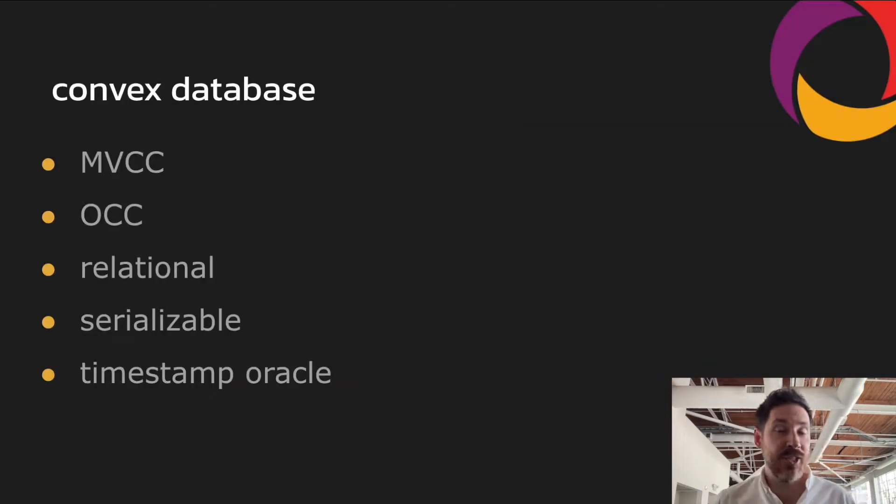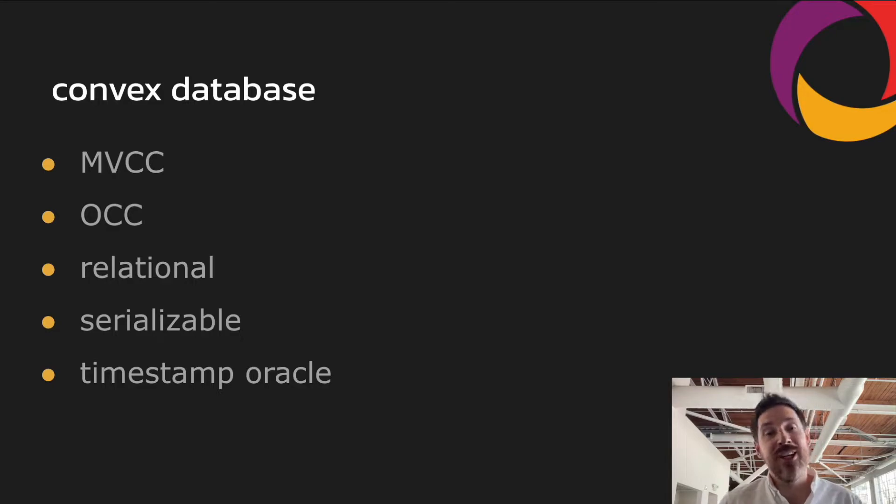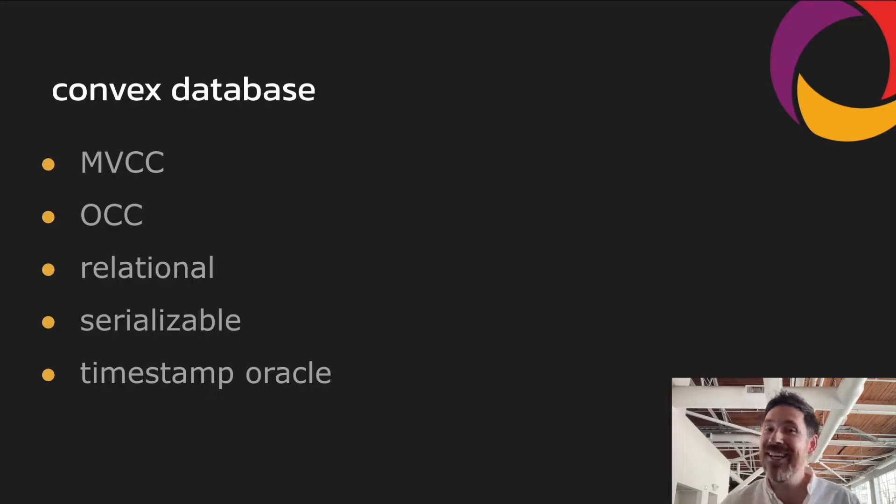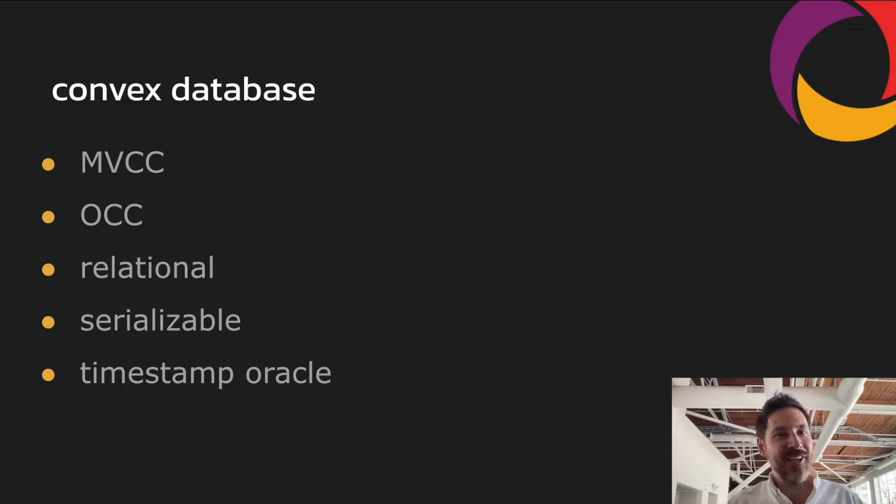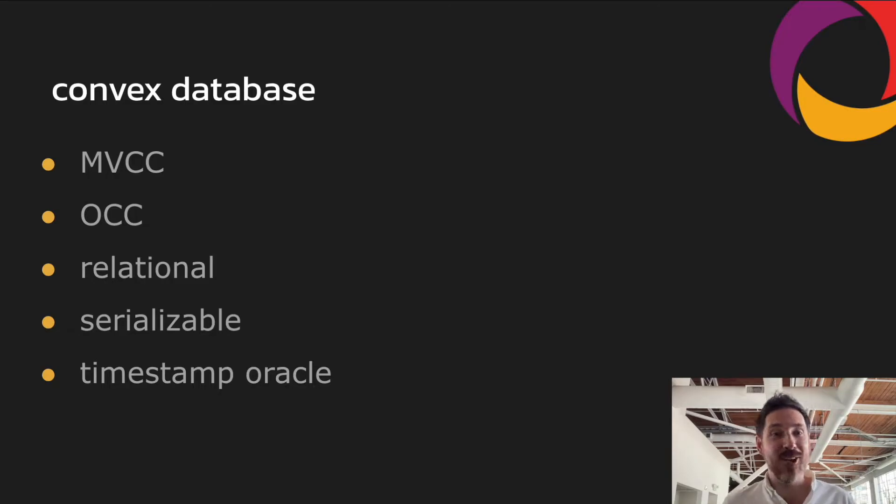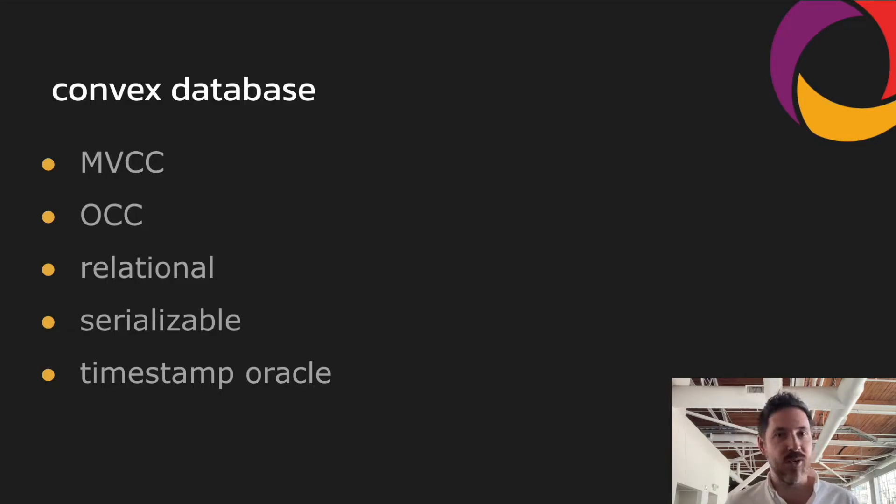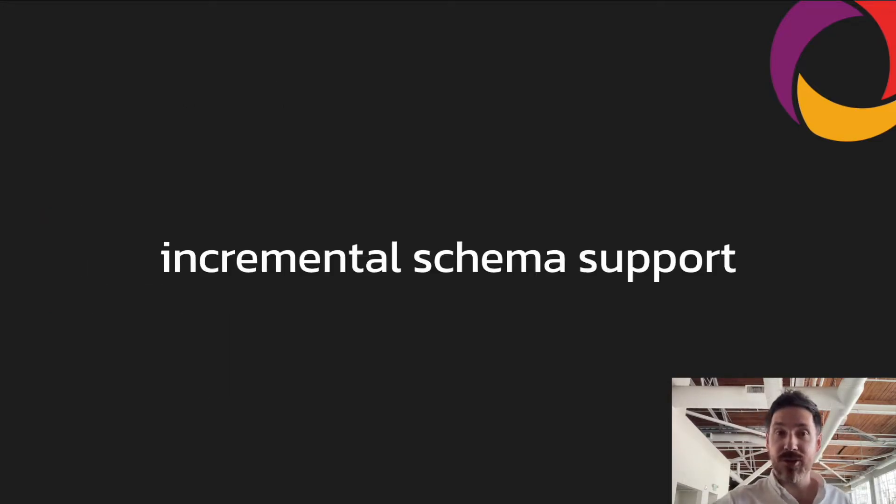So the database uses multiversion optimistic concurrency control. It's relational. It provides full serializability. It uses a timestamp oracle to serialize transactions. There's a ton to talk about in here, and I love talking about database implementation details, but I don't think they're actually too relevant to this talk. What is relevant is the features that the database supports.